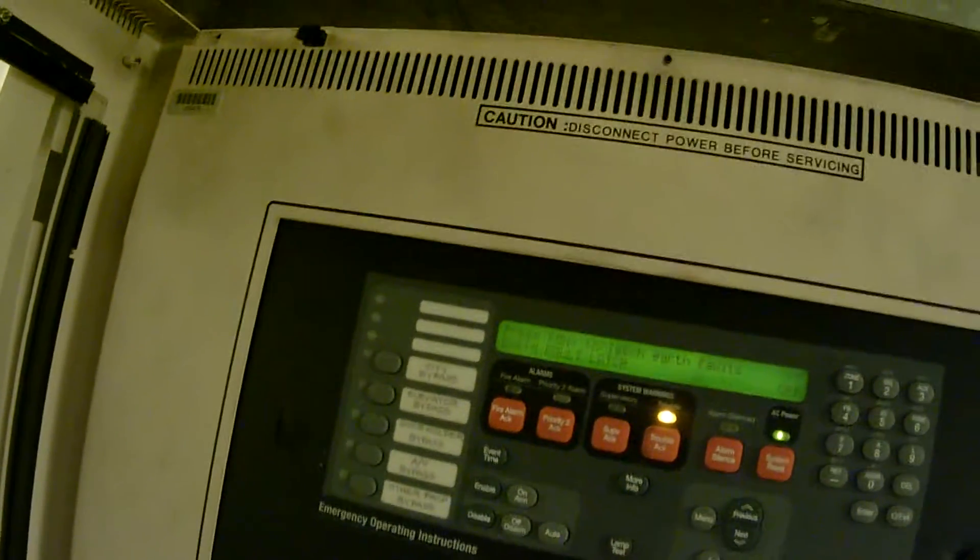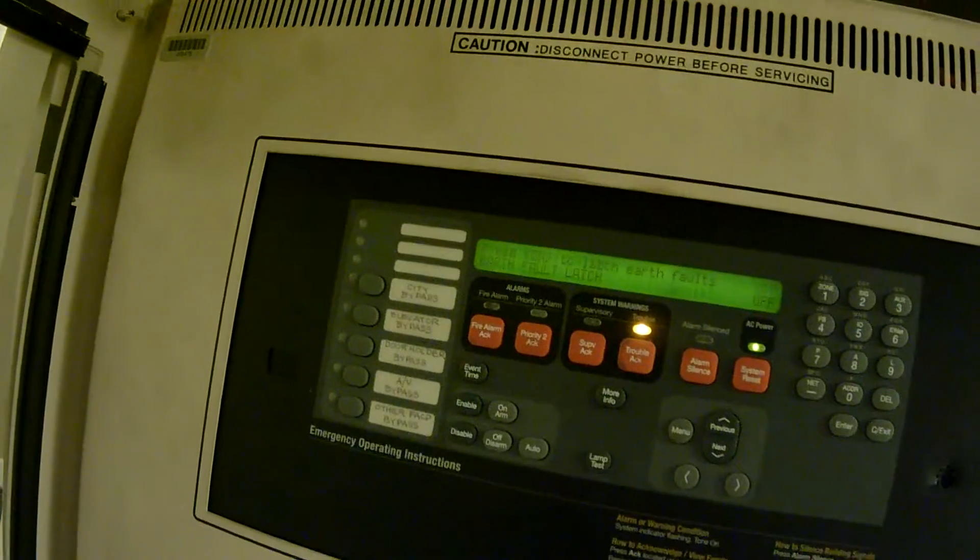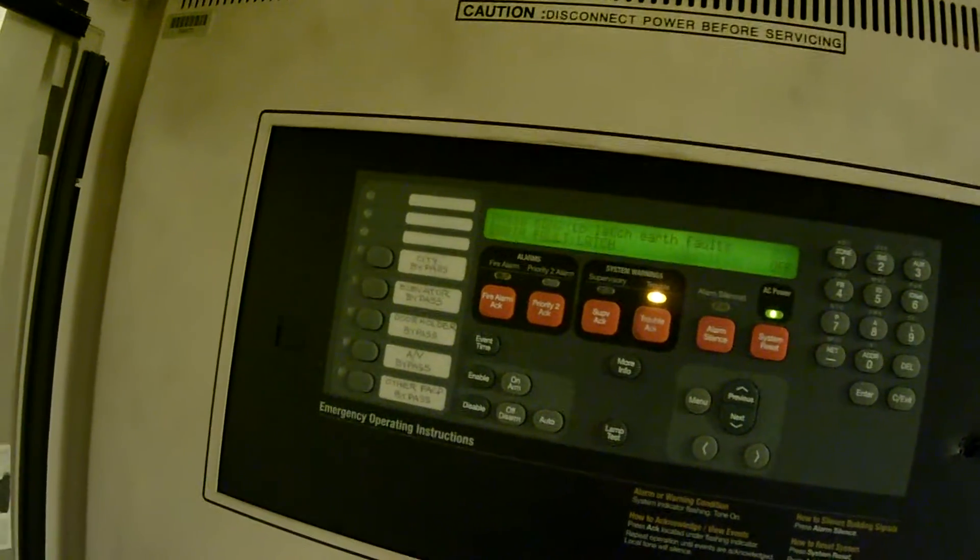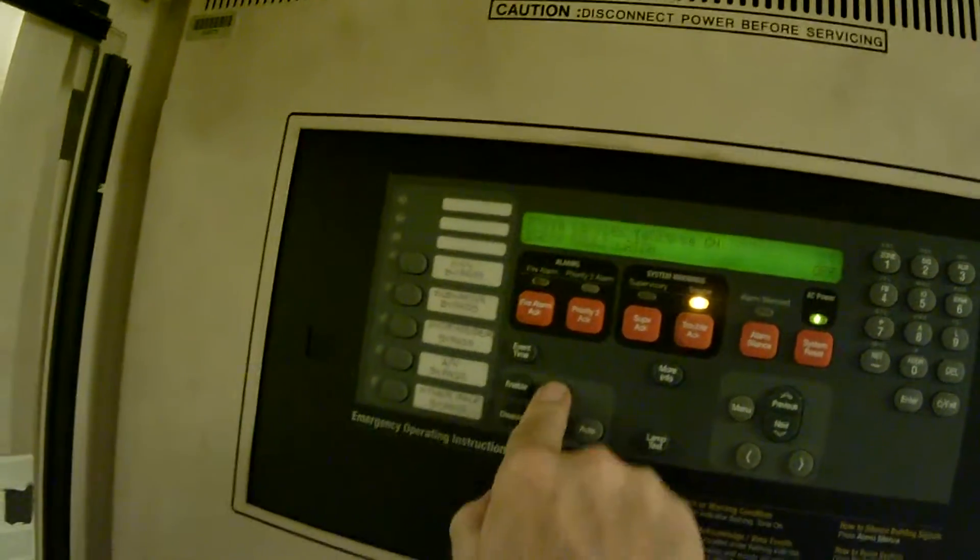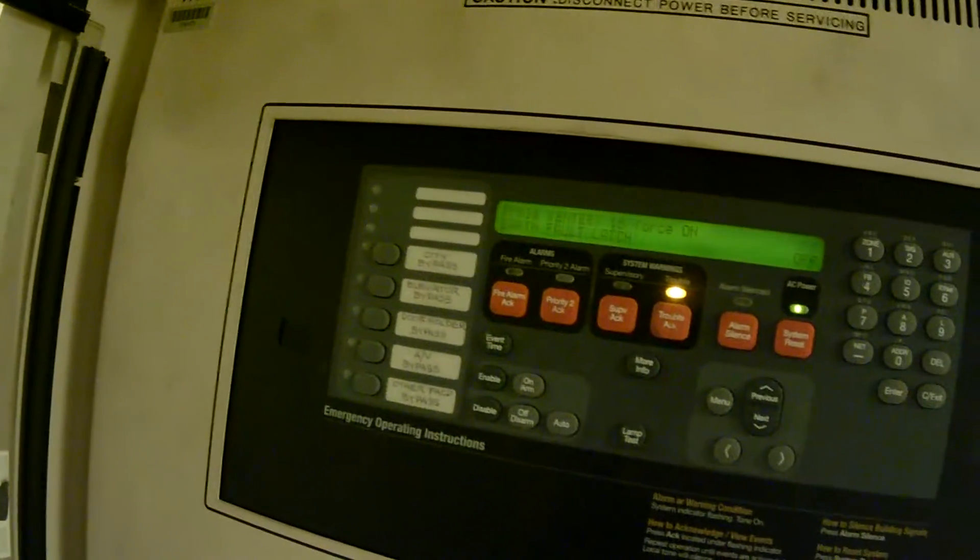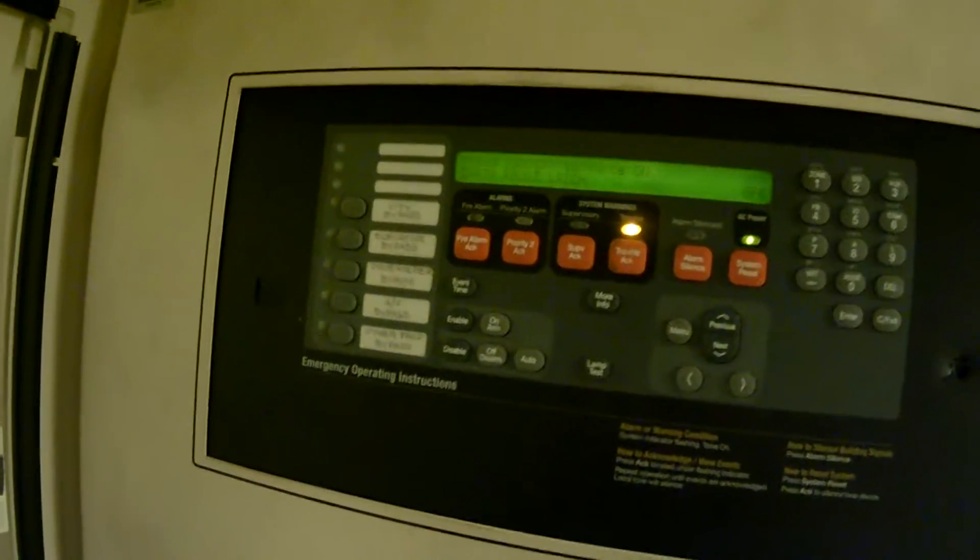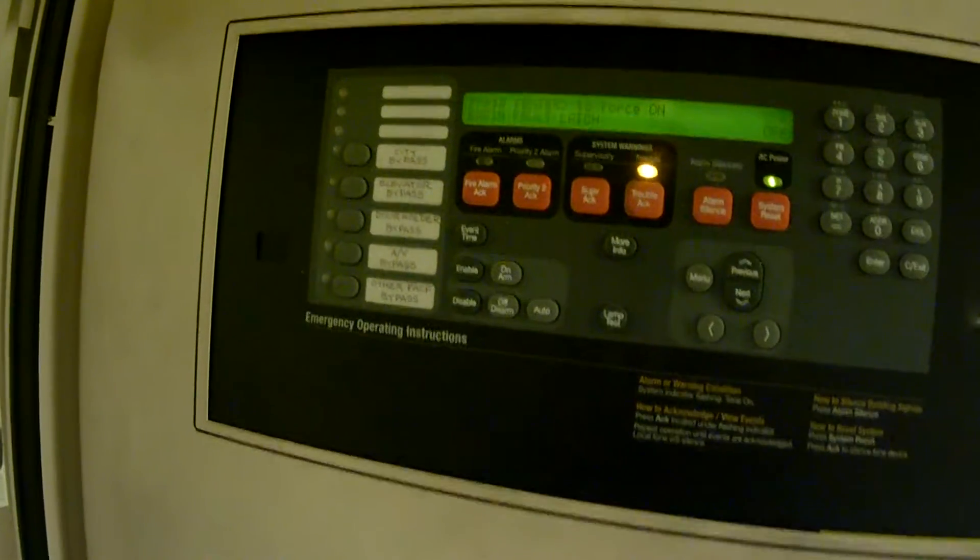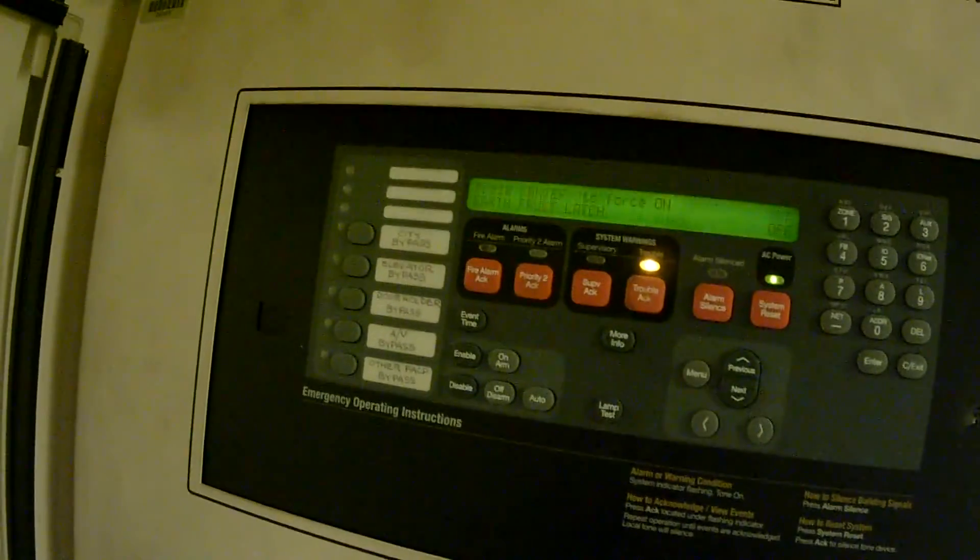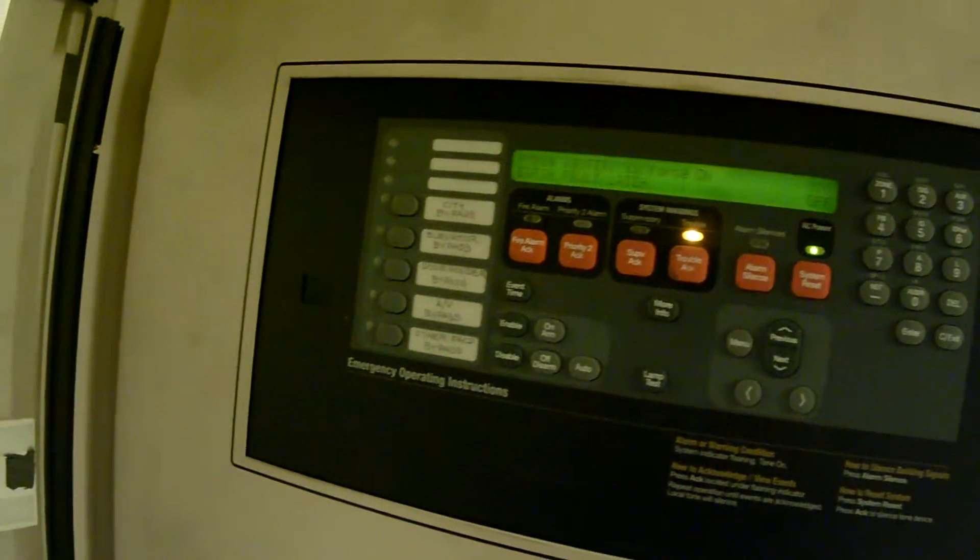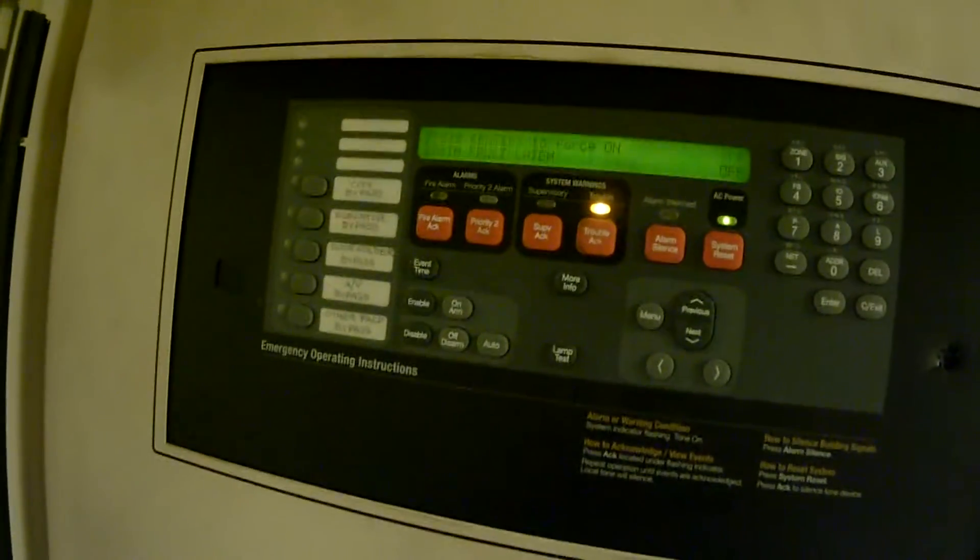The top line says press on to latch earth faults. Press on. Then it says press enter to force on. Now keep in mind, the ground fault has to be in at this point. If it's not in, this is not going to work.